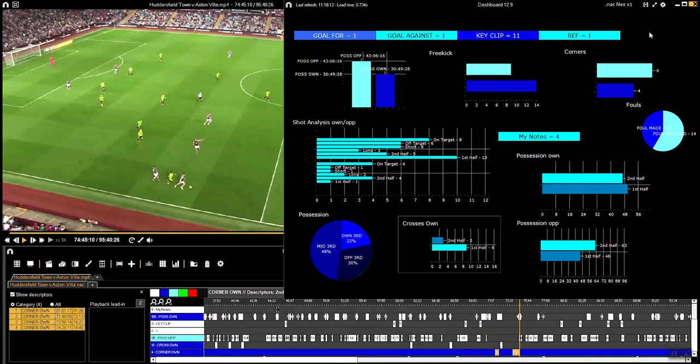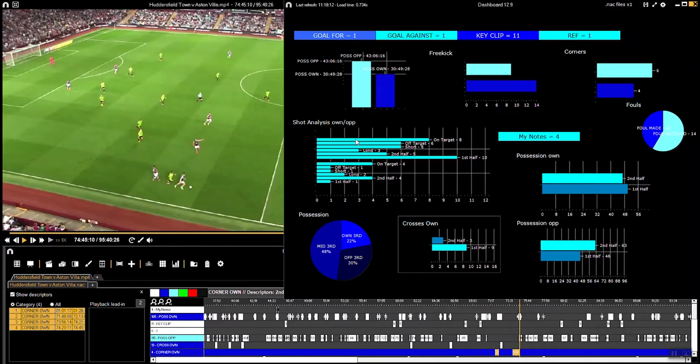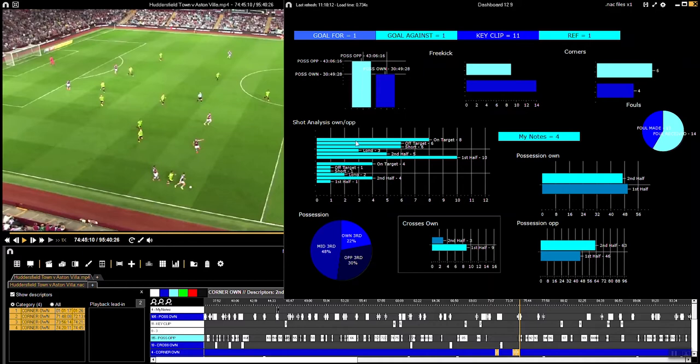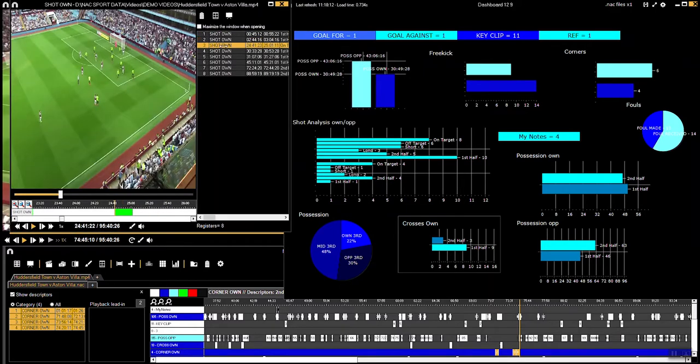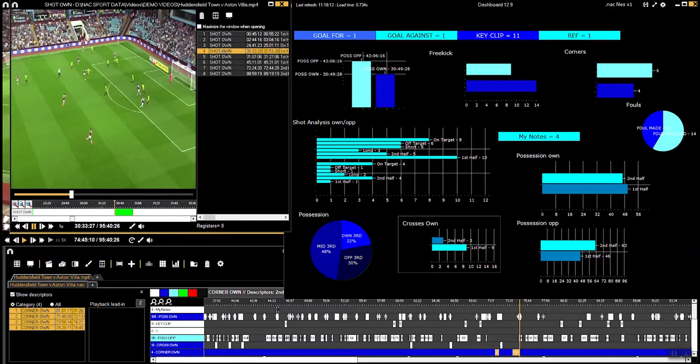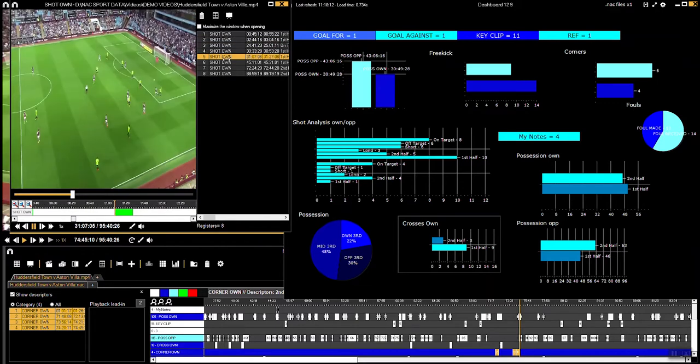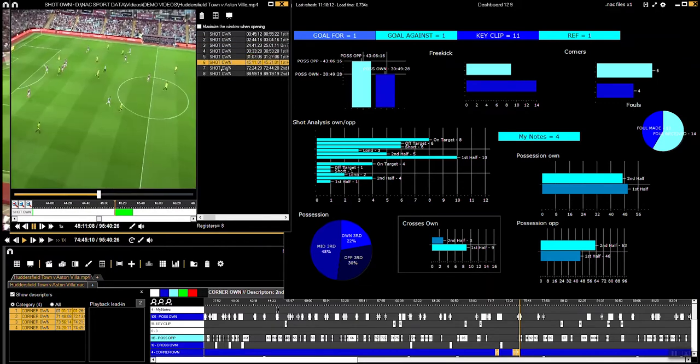But what I like most about the dashboard is the fact that you can obviously see everything visually, but also it's linked to the video. So you can just click how many shots did we have on target, you click there and you'll see all your shots that you had on target throughout that whole match.